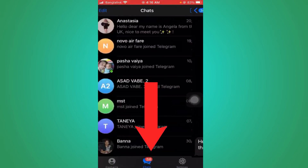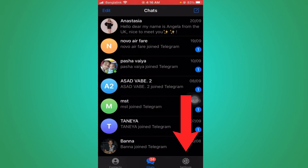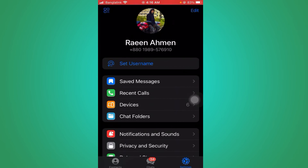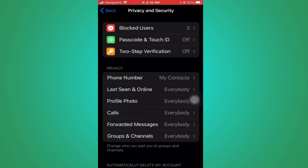Now you can unblock her by tapping on the chat. And there's another way you can unblock her — you can see 'Settings' on the bottom right side. Click on that, now go down and you can see 'Privacy and Security'. Click on that.